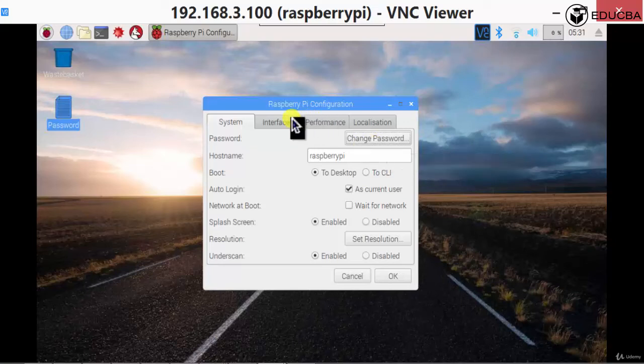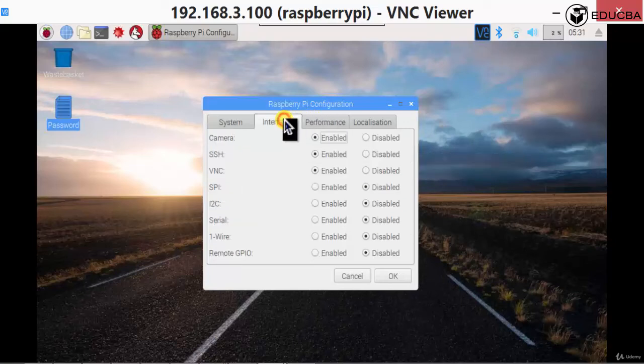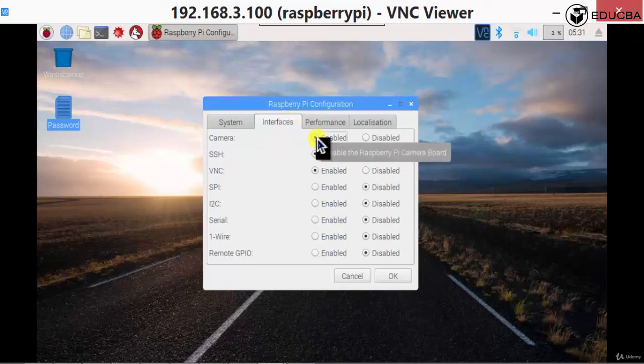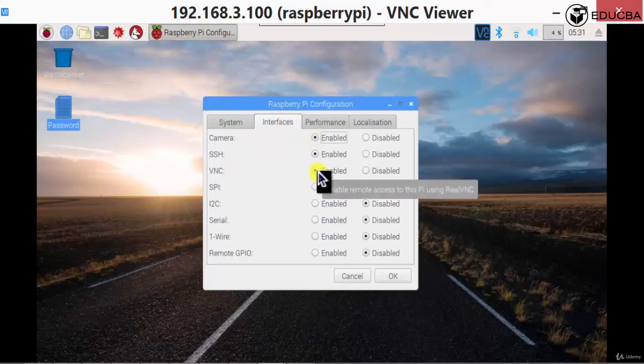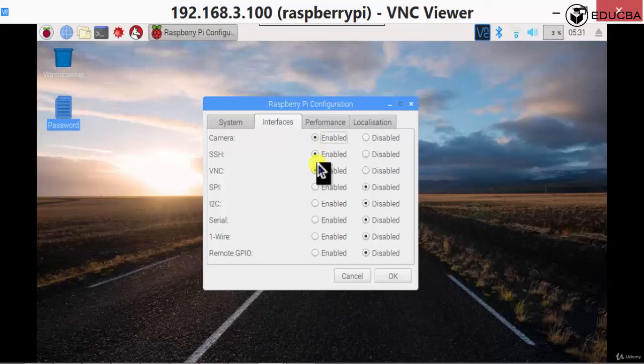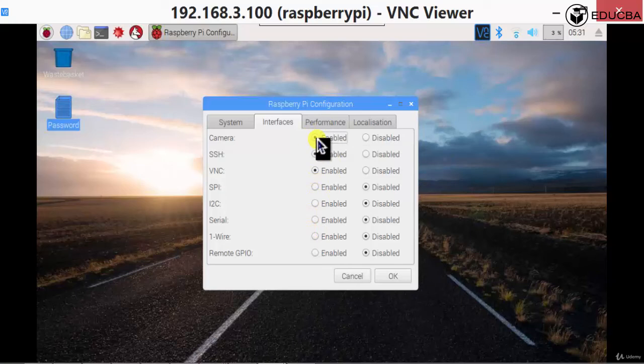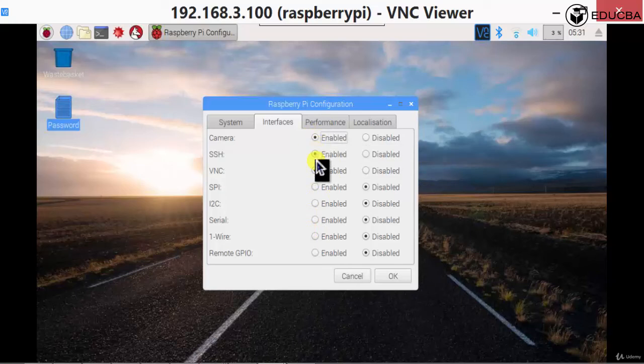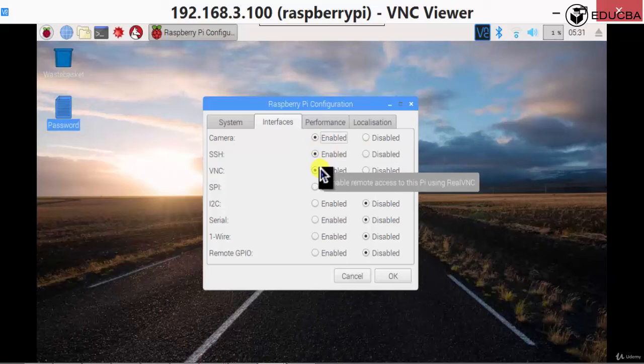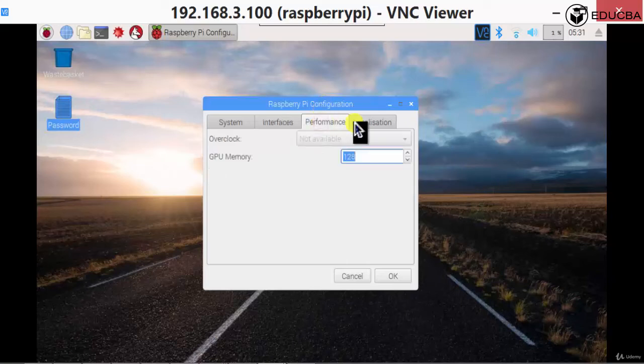Another thing is interfaces. Go to interfaces, enable your camera, enable SSH, enable VNC. Three things need to be enabled for now. Remember, we are going to go into the other things later, but enable camera, enable SSH, enable VNC.